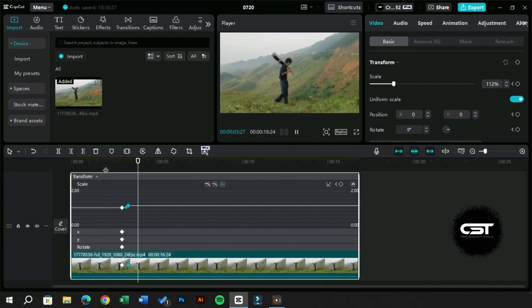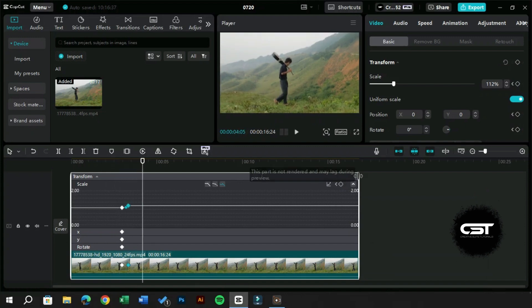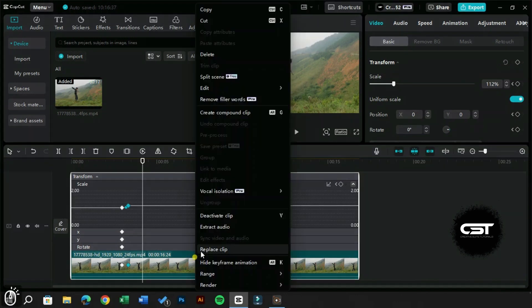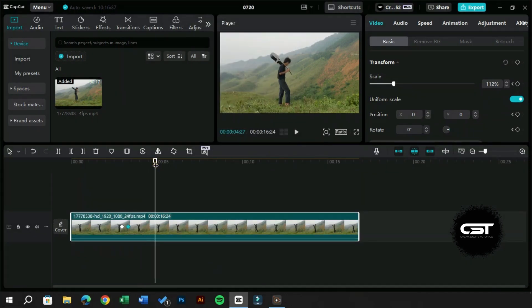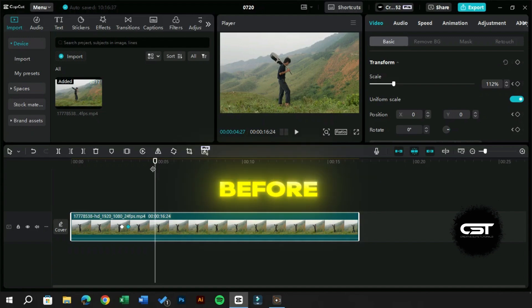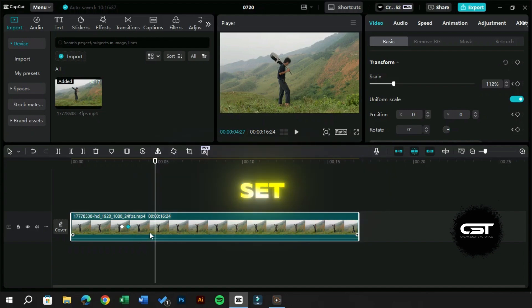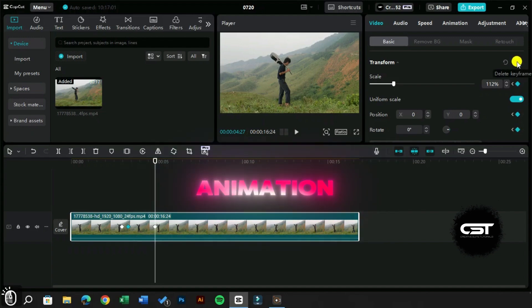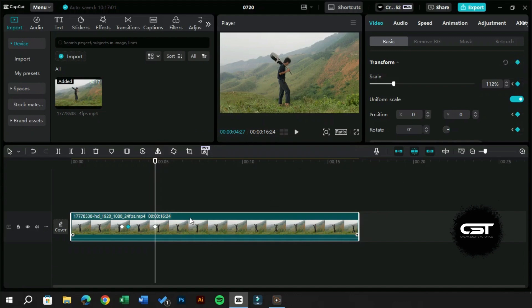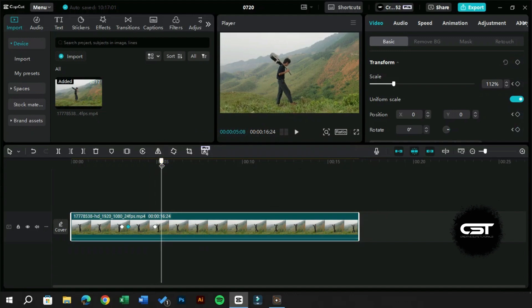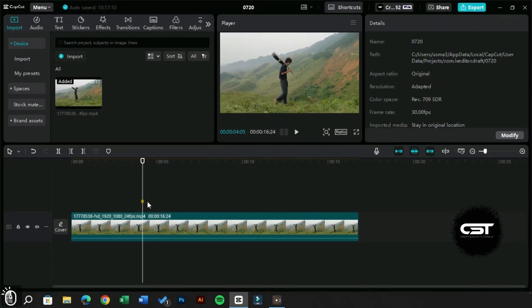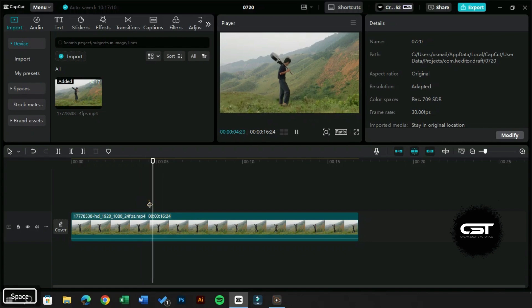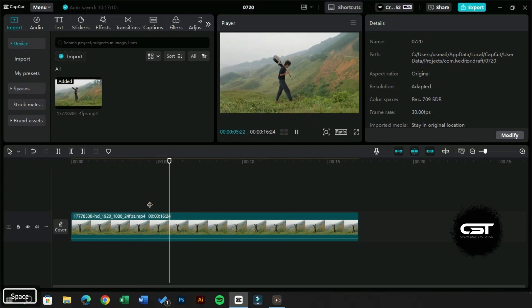Now our zoom-in effect is complete. Let's create a zoom-out effect. As before, we add one keyframe to set the initial frame and another to create the animation. Following the same procedure, we will smooth the animation.